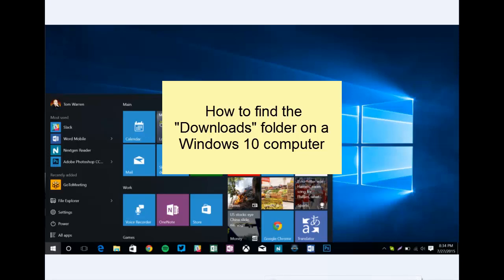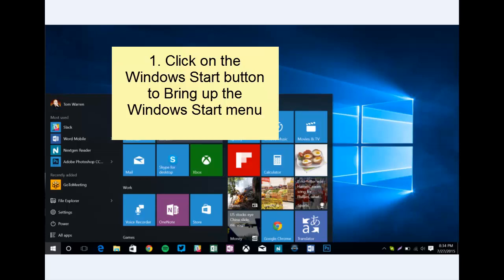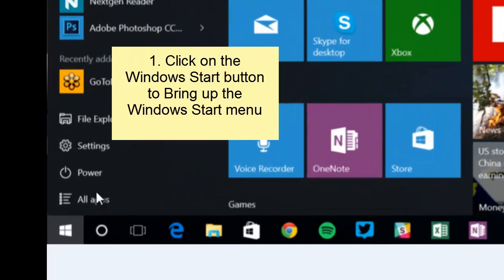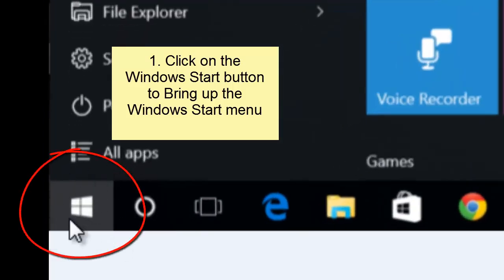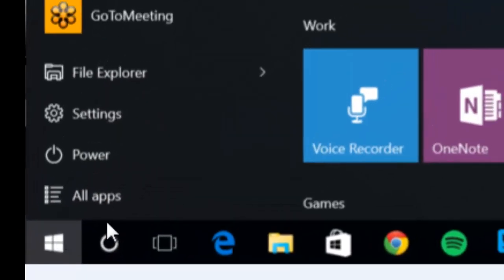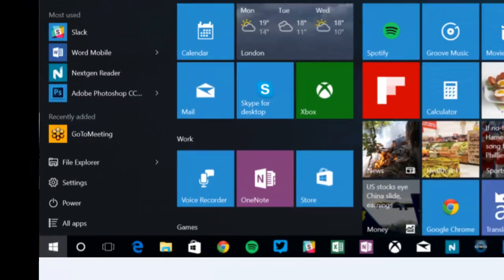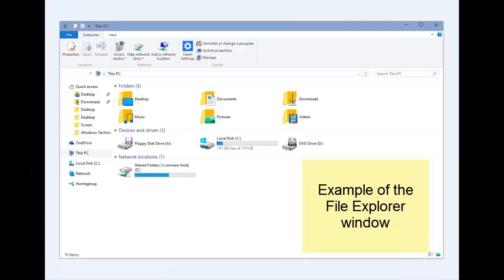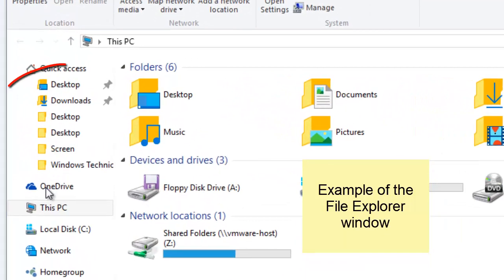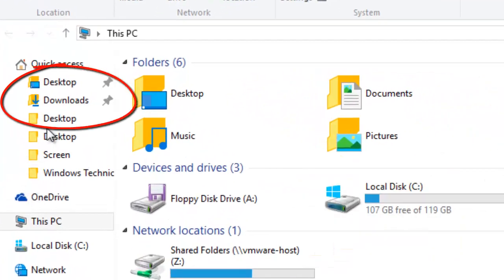To find the downloads folder in Windows 10, bring up the Windows 10 Start menu. You can bring up the Windows 10 Start menu by clicking on the Windows icon down in the bottom left corner of the computer screen. On the Start menu, just look for File Explorer and click on it. If you look in the left hand pane, you should see the word Downloads. Just click on it to open the downloads folder.